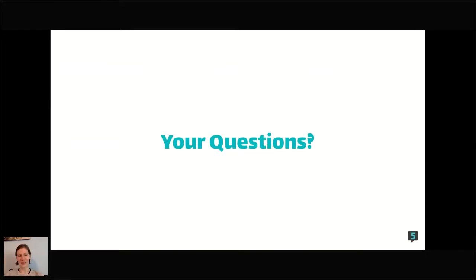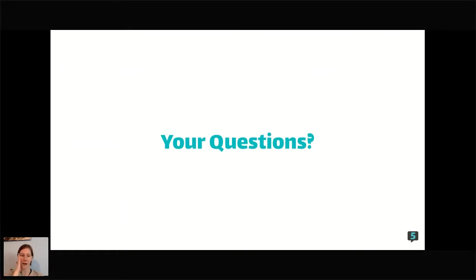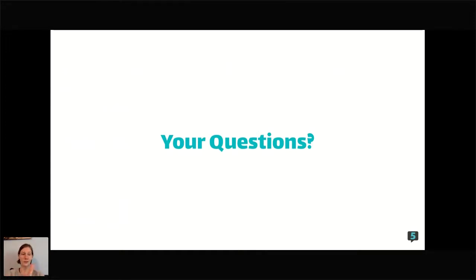We're just now getting to your questions, so I'll stick around for a few minutes and answer some. If you could put them in the ask-a-question box I'll be able to keep track of that a little better than with the chat, because you guys are so fast. But feel free to keep talking in the chat as well.